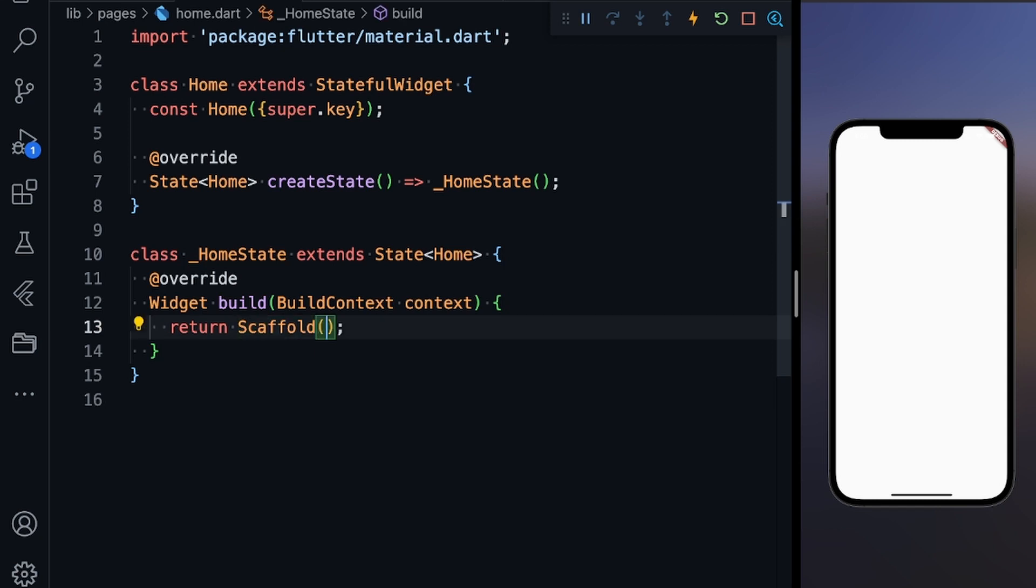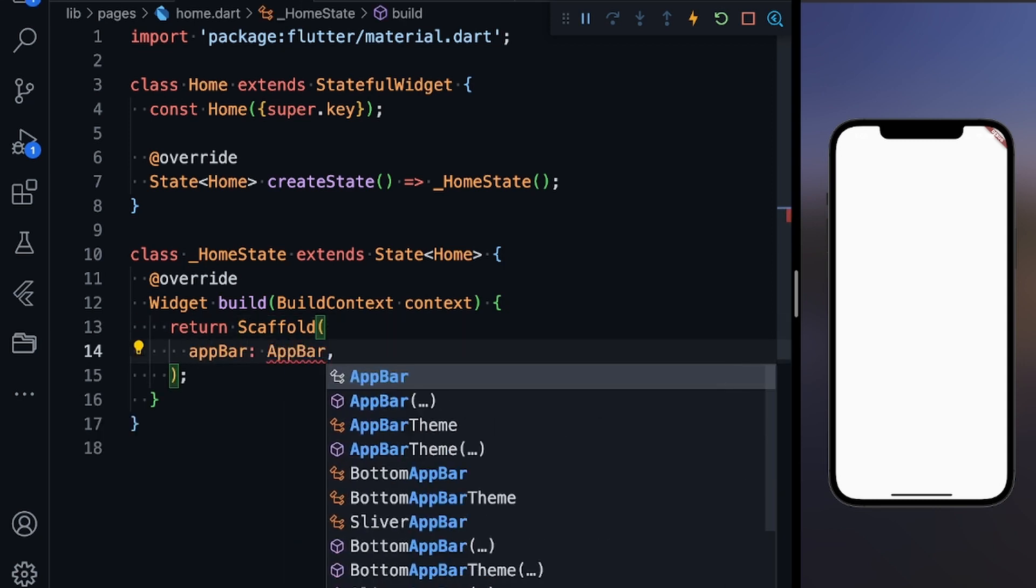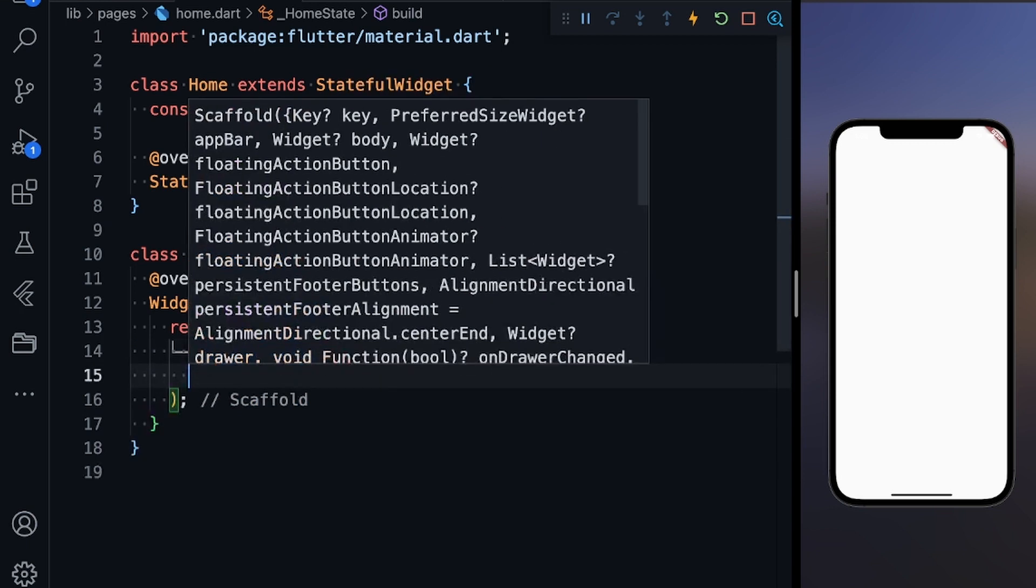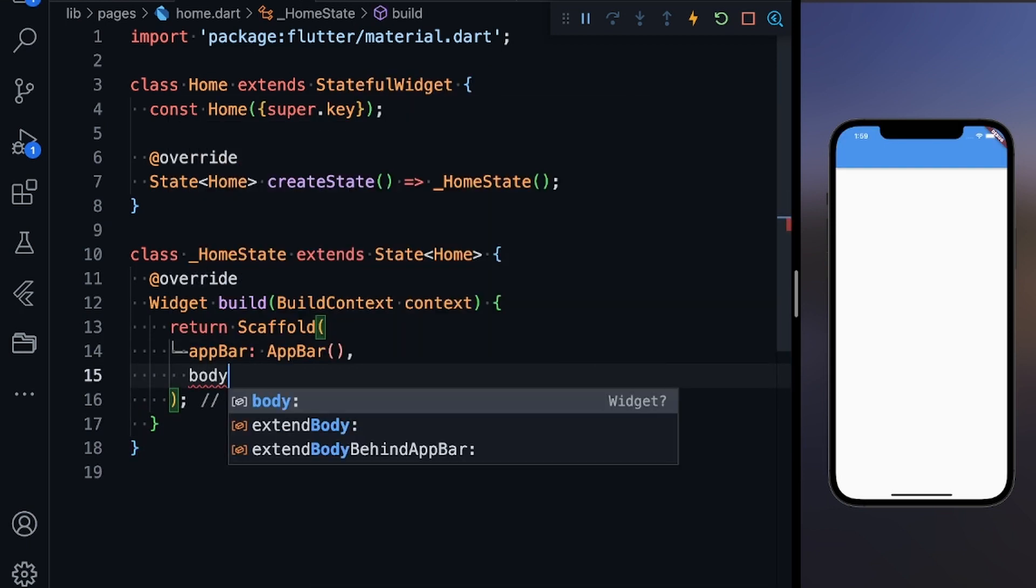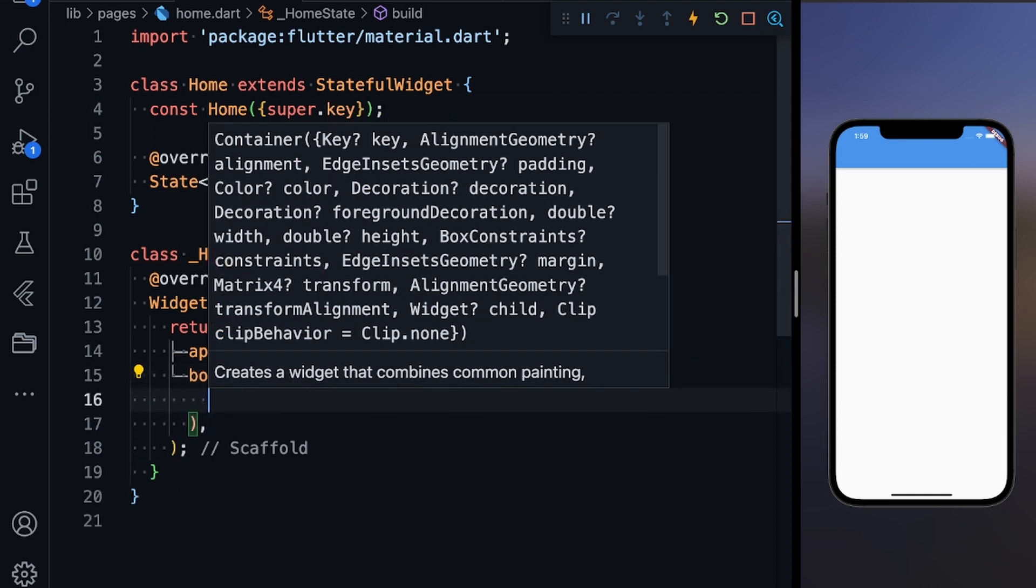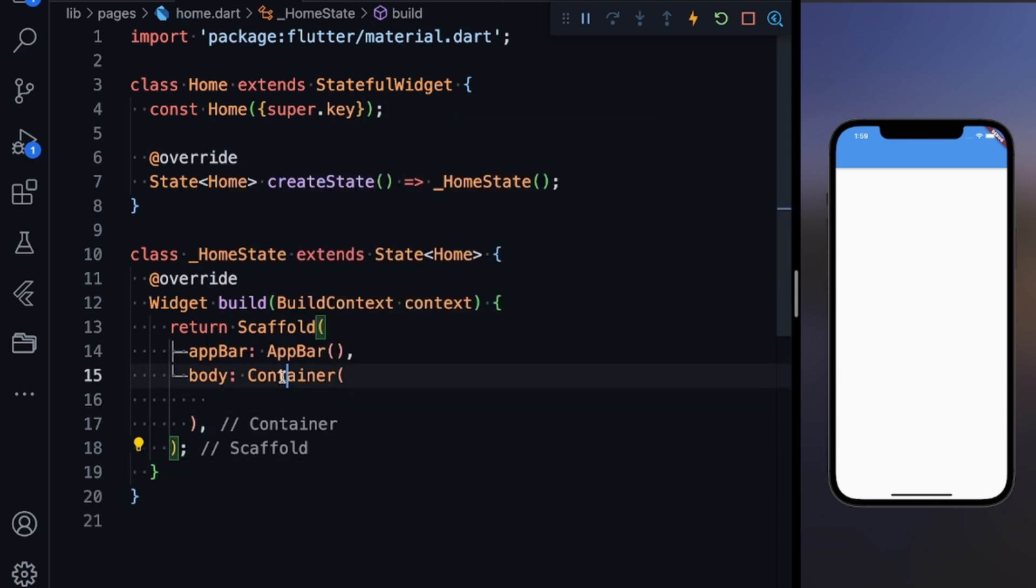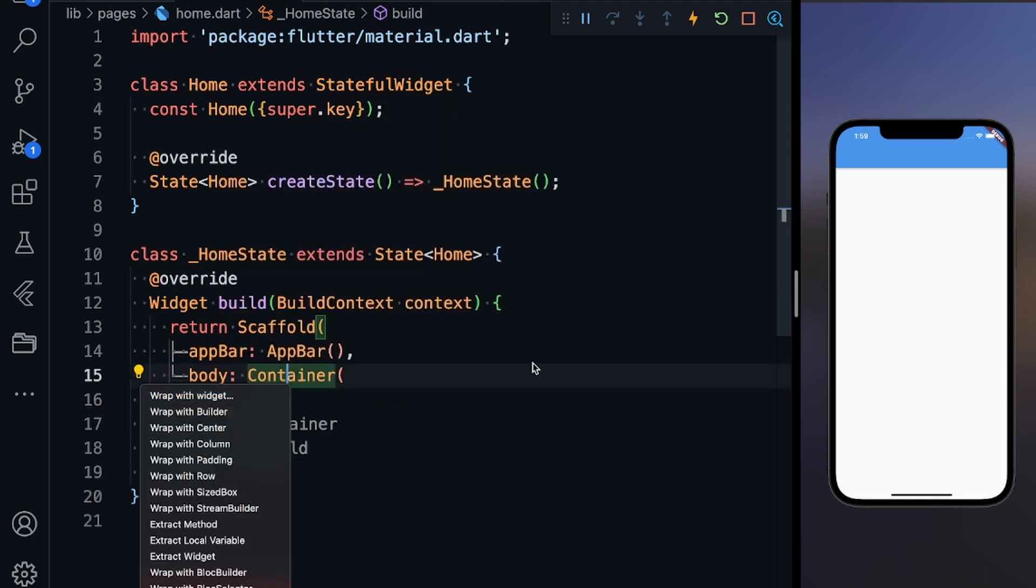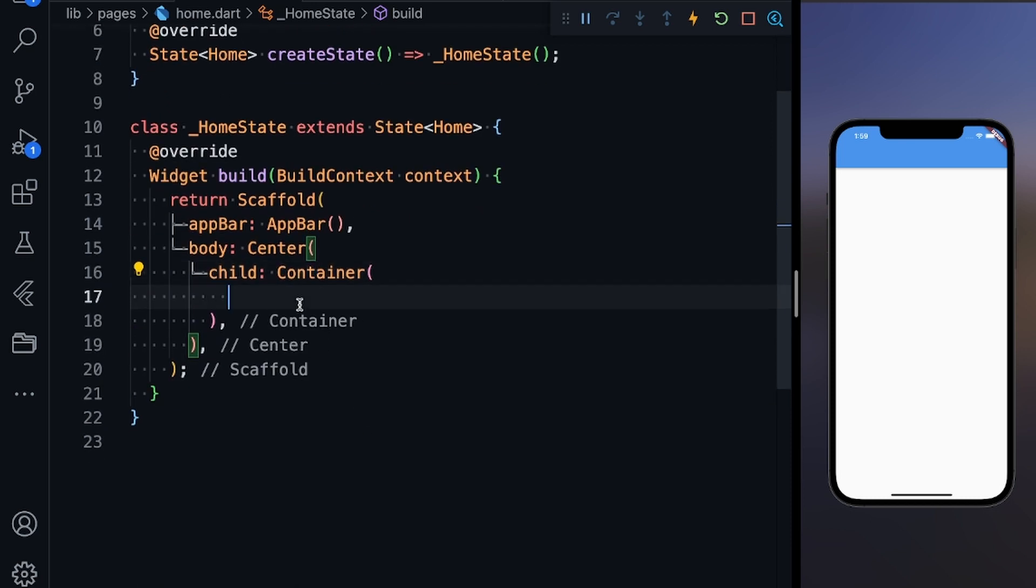In the scaffold I'm going to define a simple app bar first. You can save it and you'll get the app bar. Now let's define the body. In the body I'm going to start with a container and I'll wrap this container with center because I want to show what I'm building at the center of my screen.